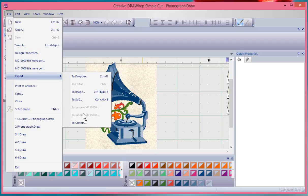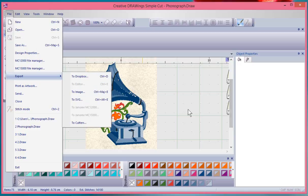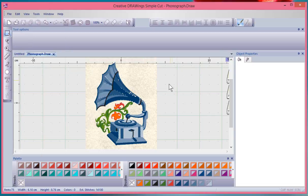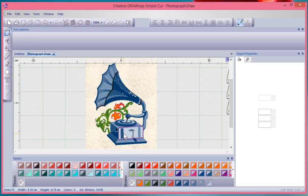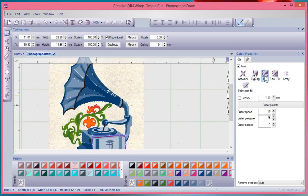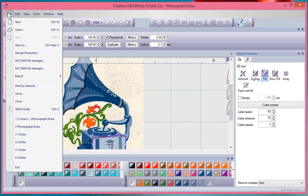Notice right off the bat that some of the options are not available, like to Editor, to MC 12,000, or to MC 15,000. Those aren't available because the design on my screen doesn't have any embroidery stitches. I specifically have artwork that's been prepared for drawing. If we look at the shapes that are selected here, they're done as drawing tools with the pen.